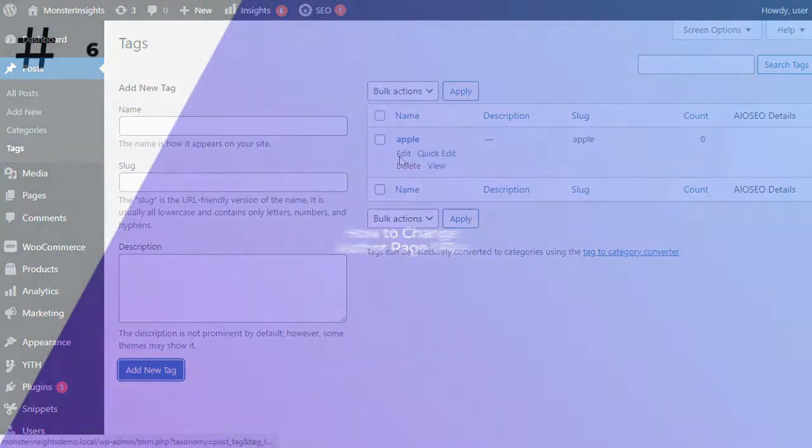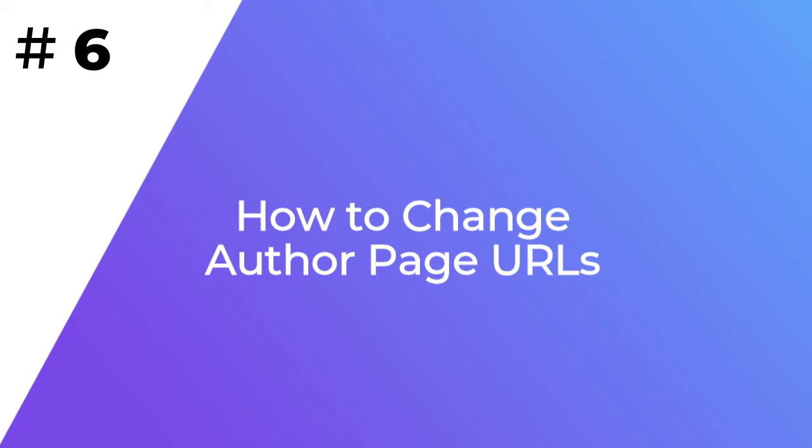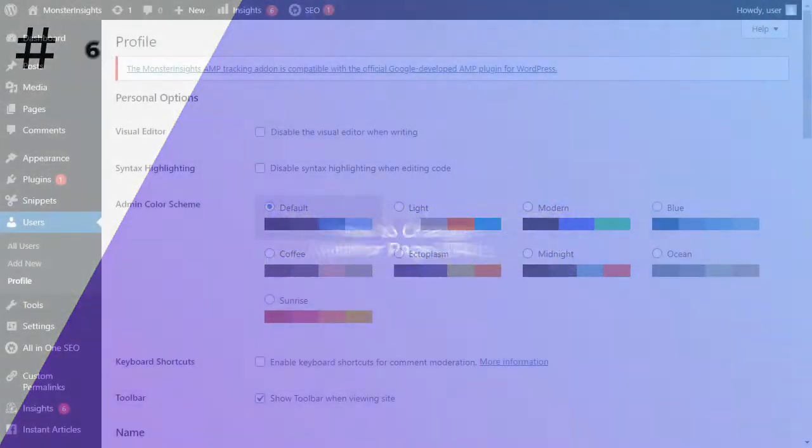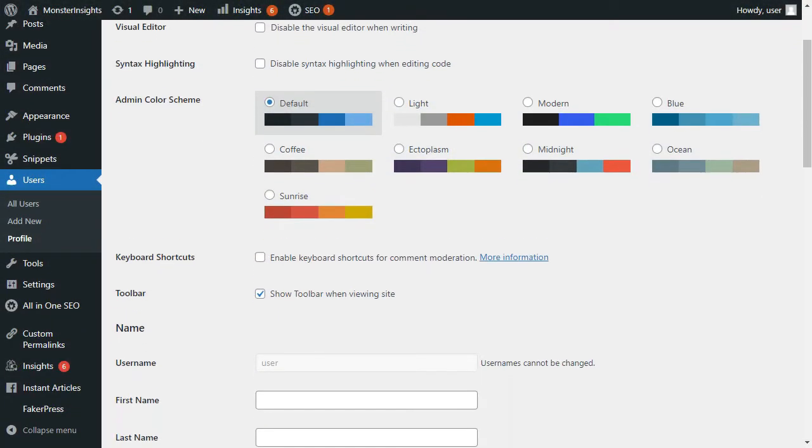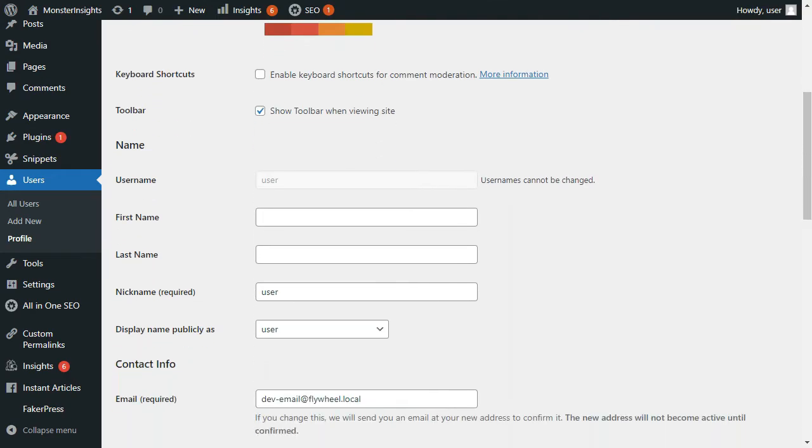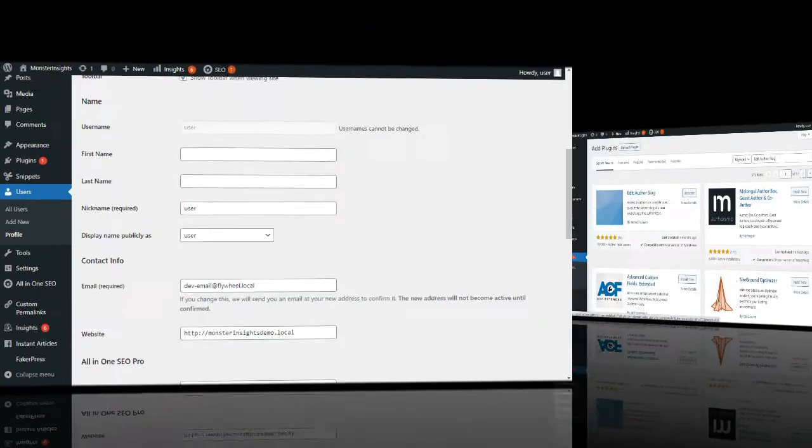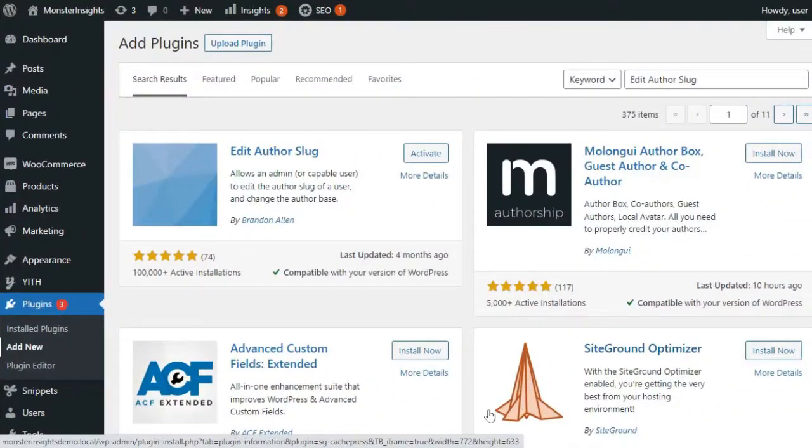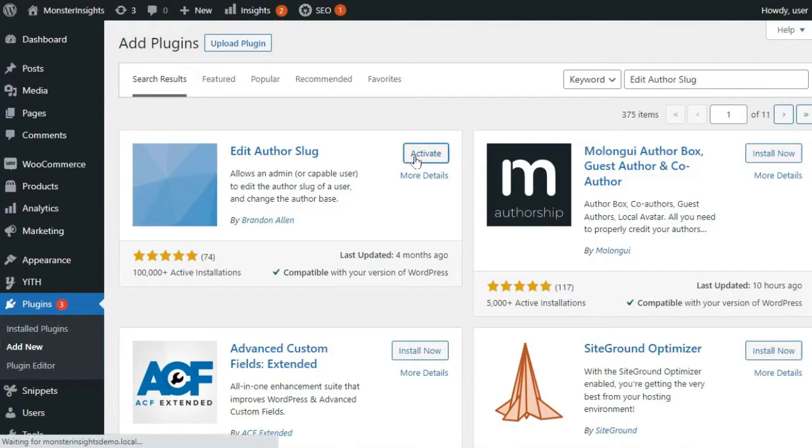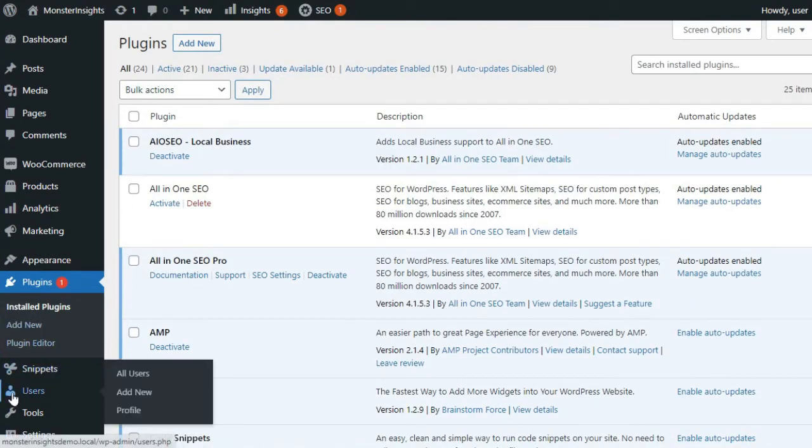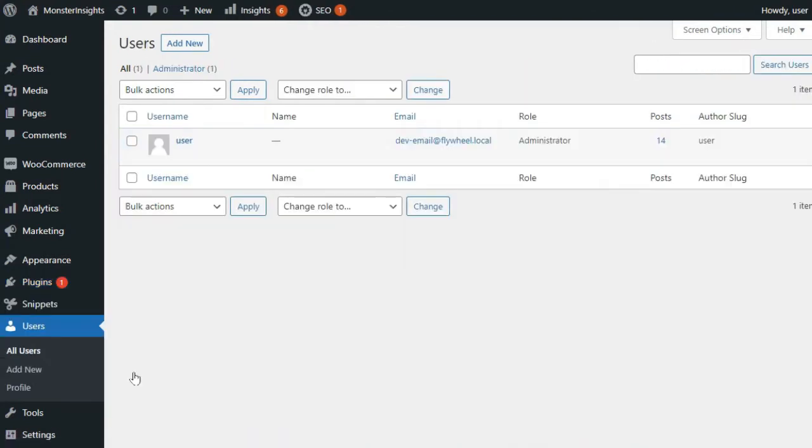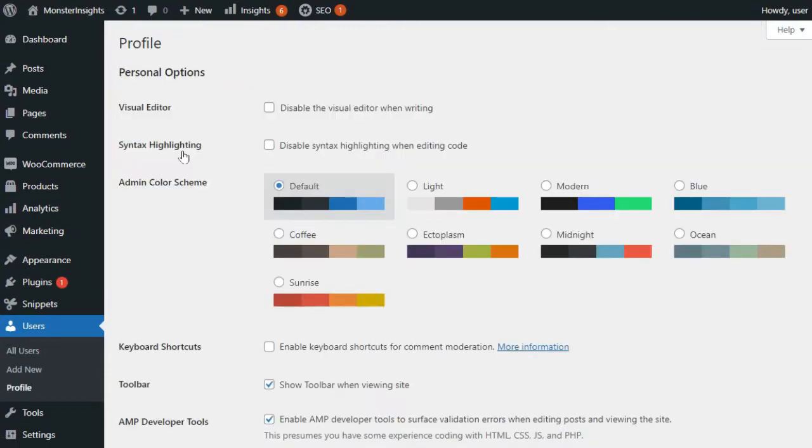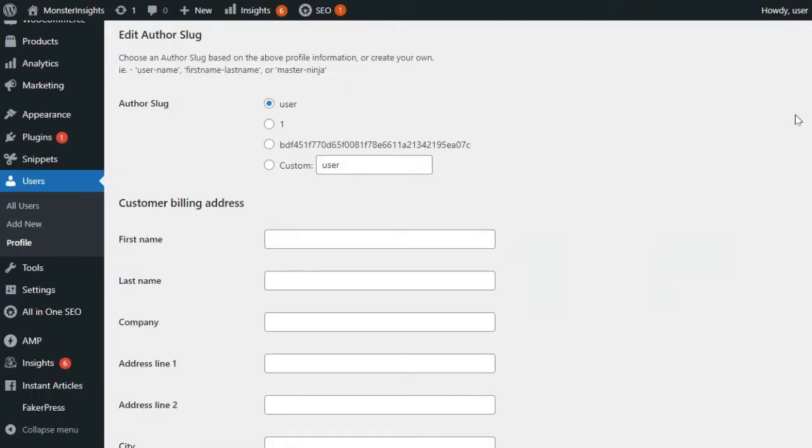WordPress will automatically create an author page URL for your different authors on your site. WordPress doesn't give you the option to change the author URL base or the slug, but you can use a WordPress plugin like Edit Author Slug to customize your links. Once you've installed and activated the plugin, you'll need to go to Users and then head to the All Users page on your Admin sidebar. Click on the Edit link below the username and scroll down to the Edit Author Slug. Here, you'll be able to choose an author slug or add your own in the Custom box. Don't forget to click the Update User button to save your settings.